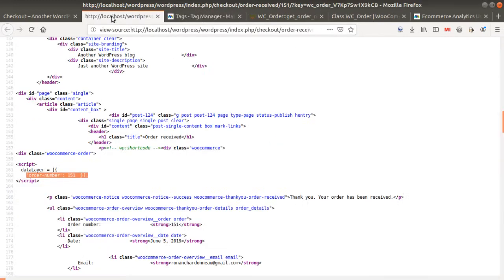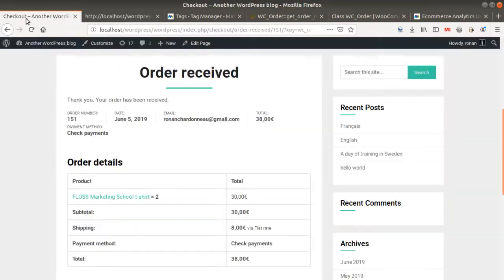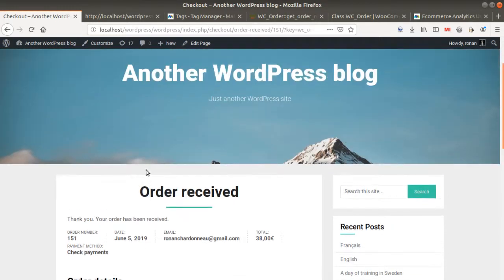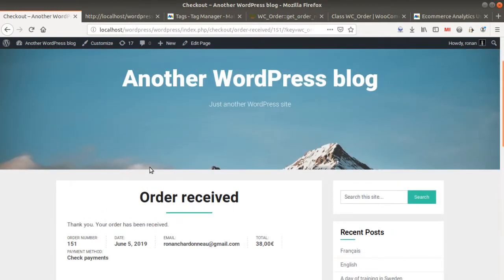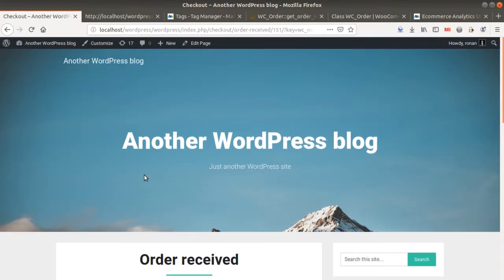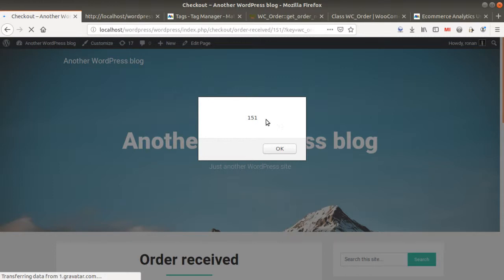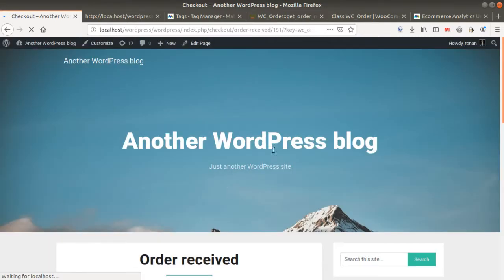So if I go on my given page over here and I refresh my page, what it's going to do is that it's going to display a pop-up, and this pop-up is just going to go and grab the data which is included within the data layer that I defined, which is grabbing a value in PHP. And as a result, if I refresh my page, I get 151, which corresponds to this given order number.